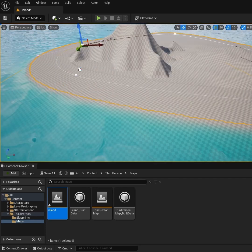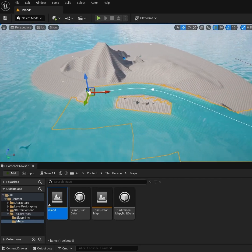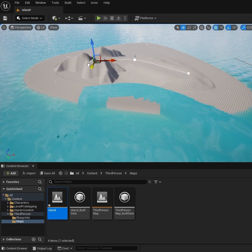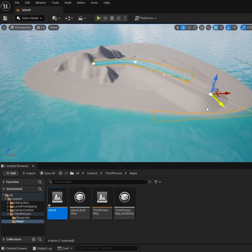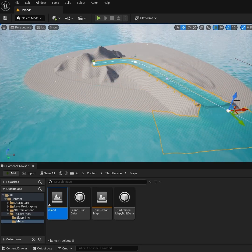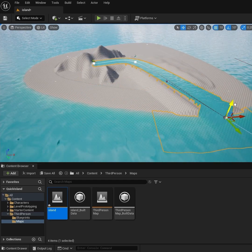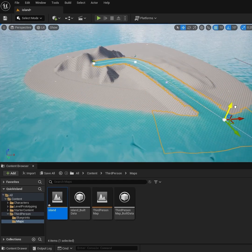Grab a Water Body River. Just move the whole river and individual spline points to where you want it to align and meet with the ocean.